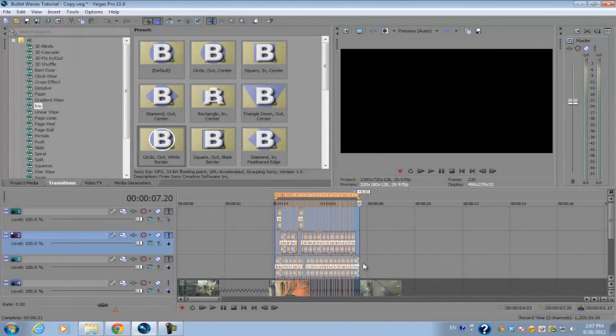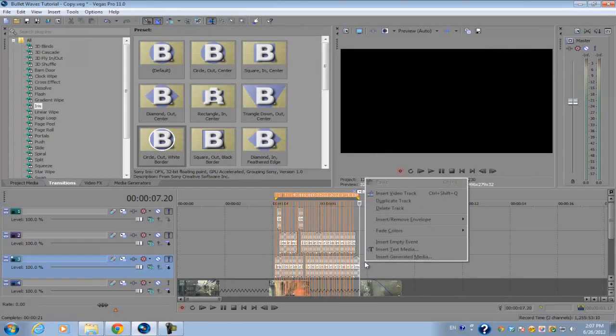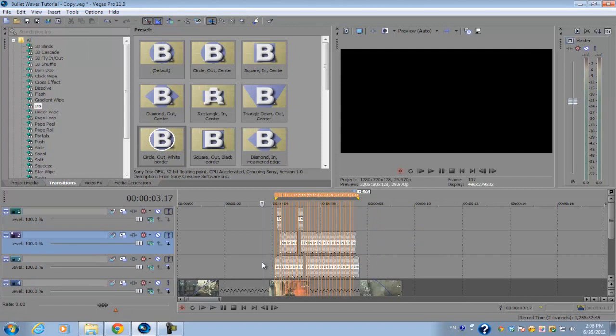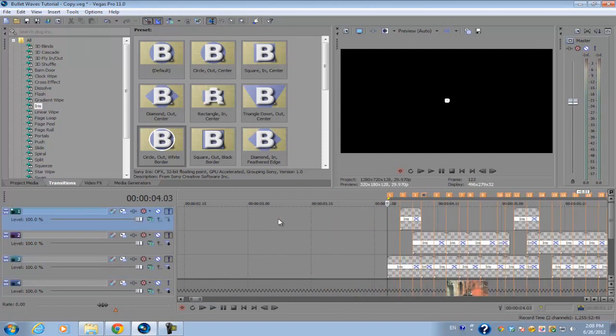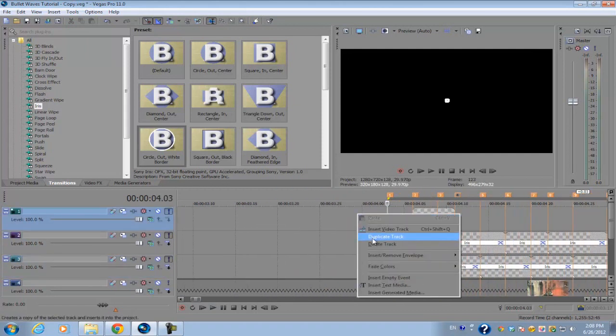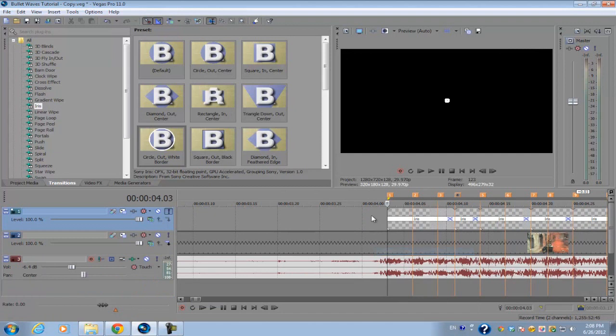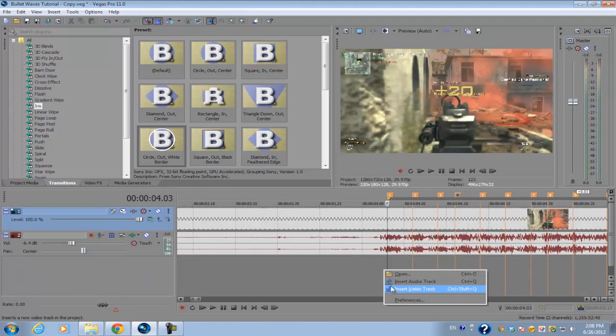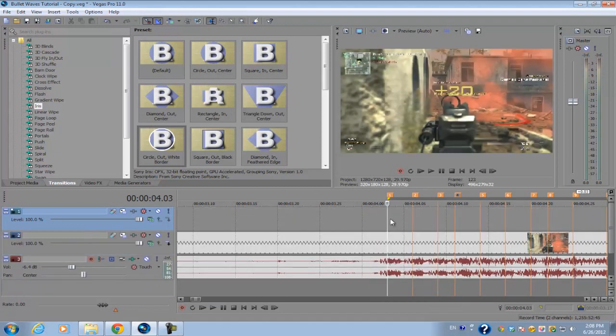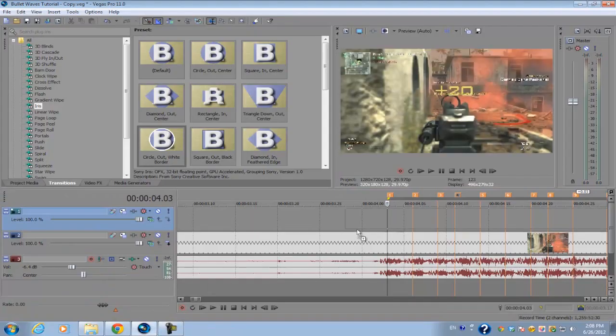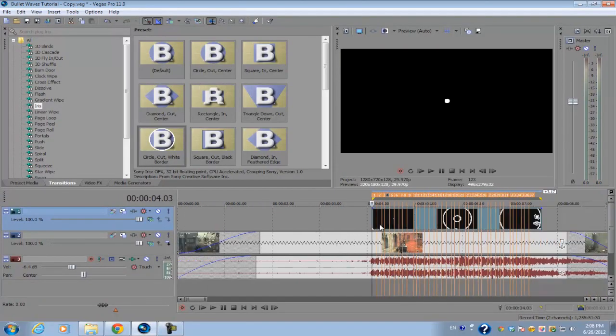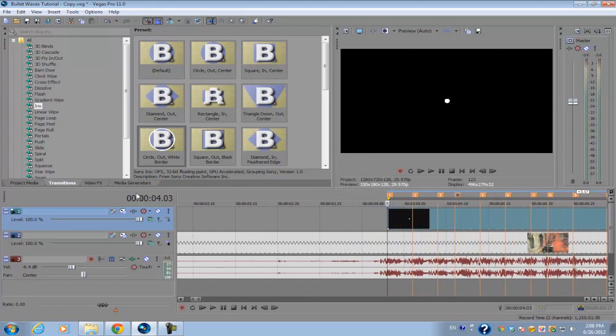Now for the last part, we're going to go ahead and just delete all three tracks that have the transitions because we don't need them anymore. We're going to go ahead and create an empty video track. Then go back to our desktop and drag that bullet waves composite back in.